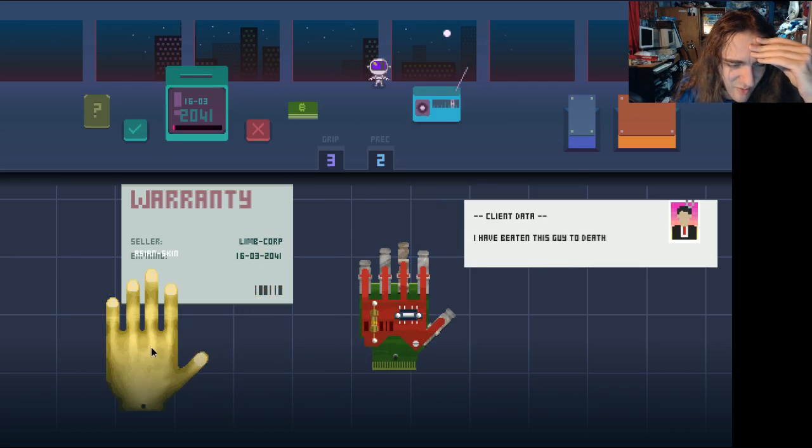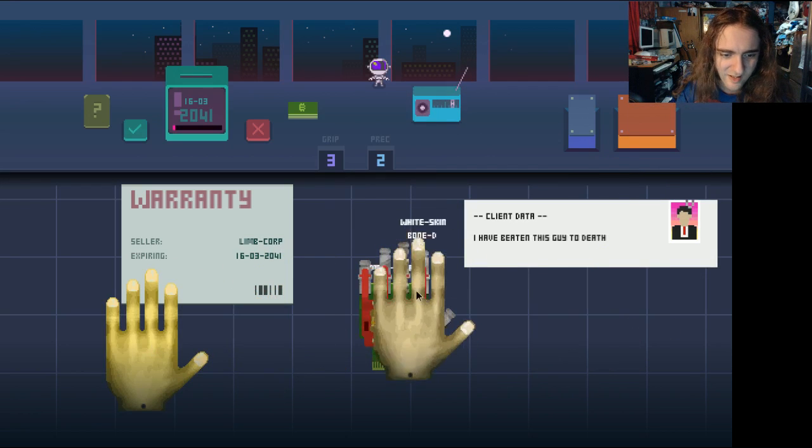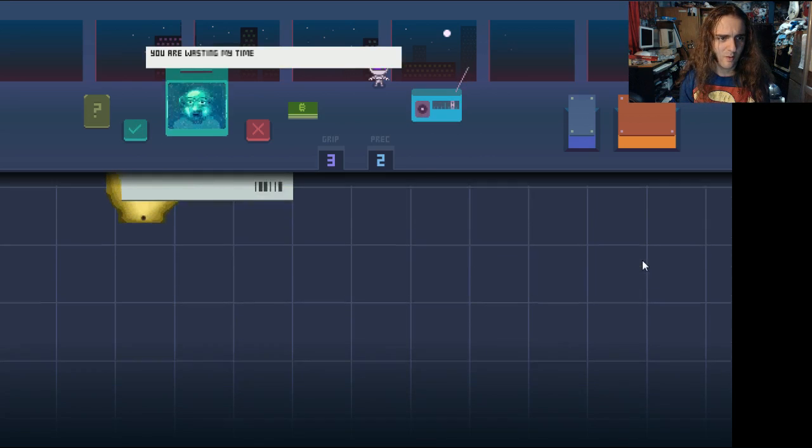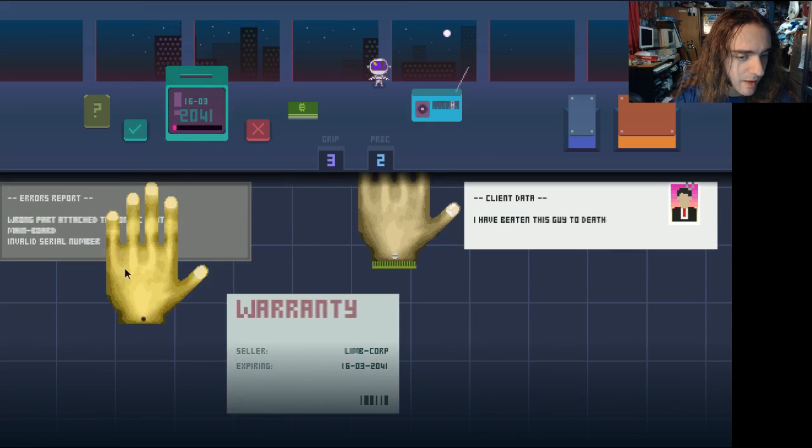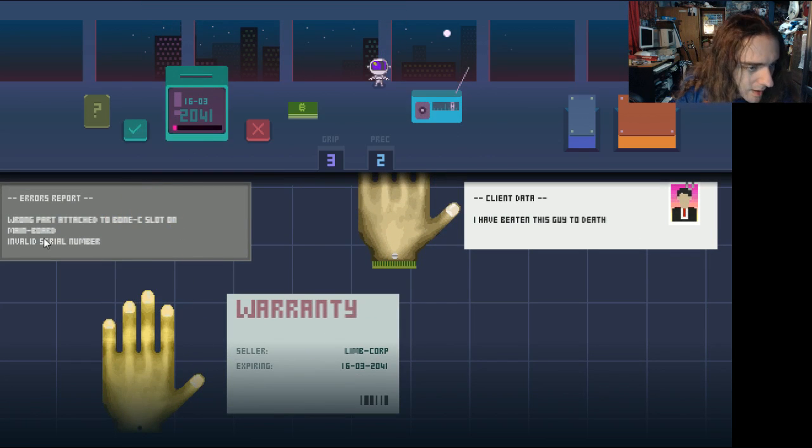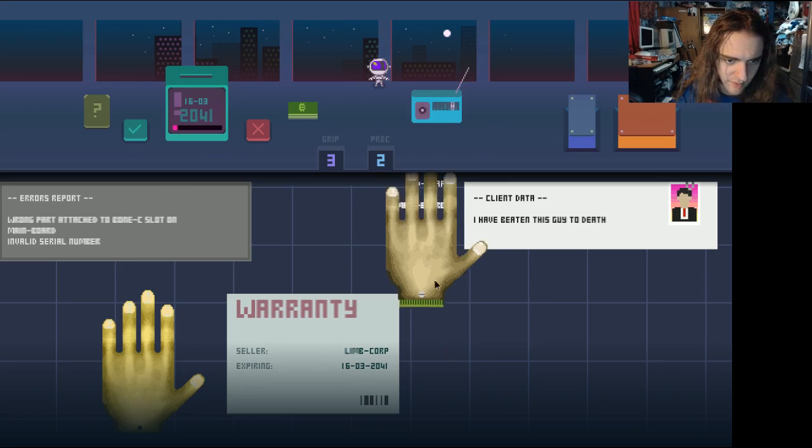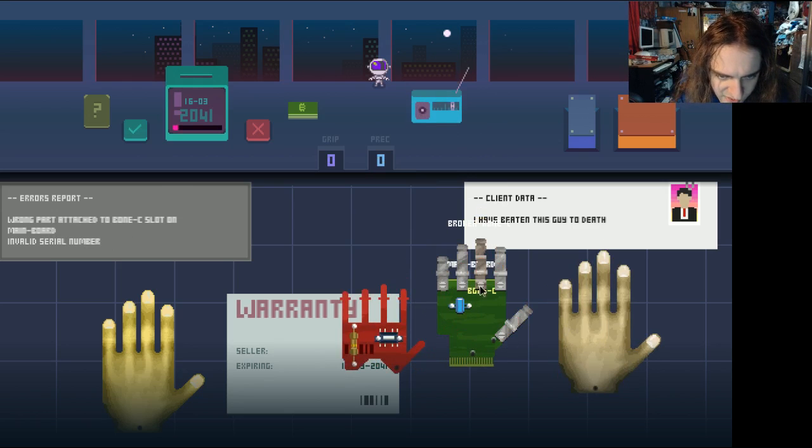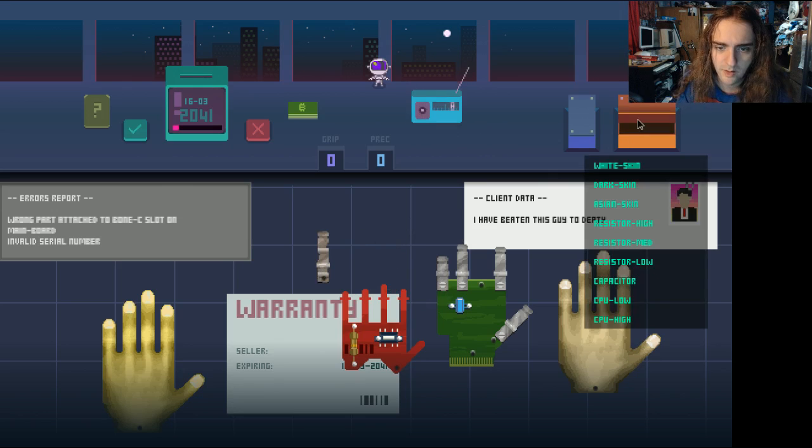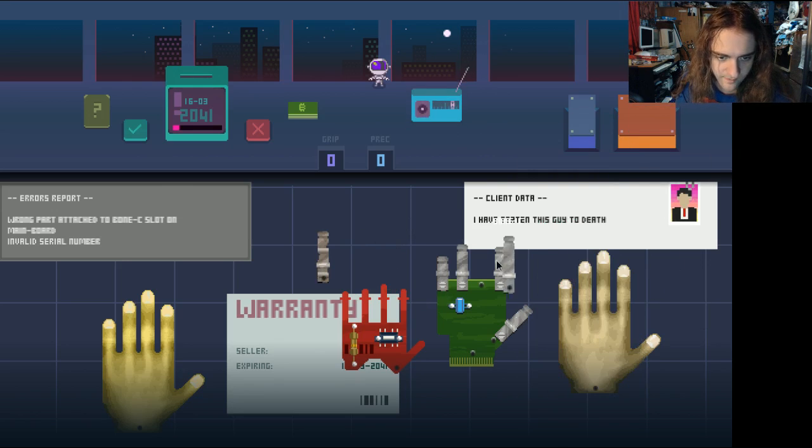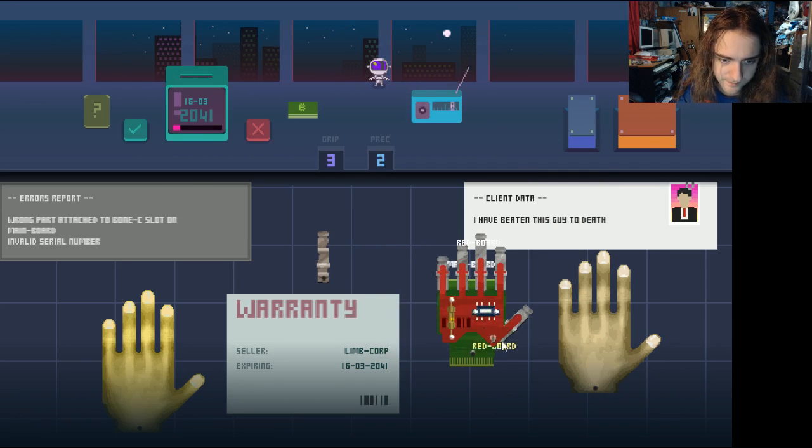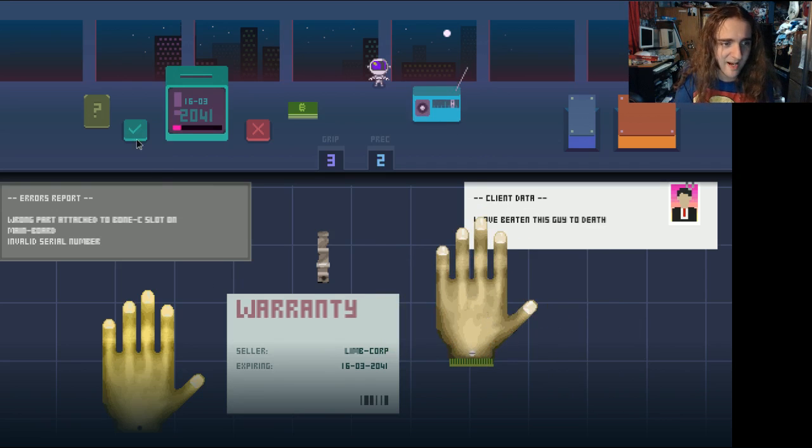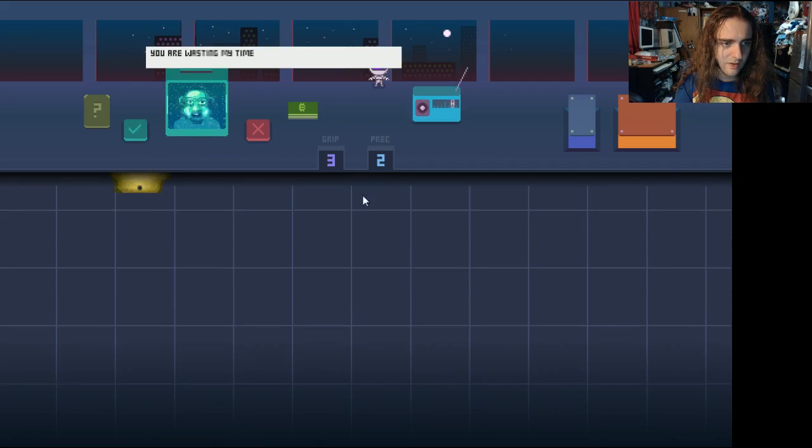You basically just took somebody else's hand, is that it? Is that what he's telling me? You are wasting my time. Ah! Jeez, the boss is even meaner in this than he is in Papers Please. Wrong part attached to Bone C slot on mainboard. Oh. I am a fan of the music. Bone C. Aha! Broken bone. Okay. We can do some business here. We can set you up with a new middle finger. Invalid serial number. Again, what? I just tell him, sorry, you got the wrong... Do I keep the hand if I tell him to fuck off?